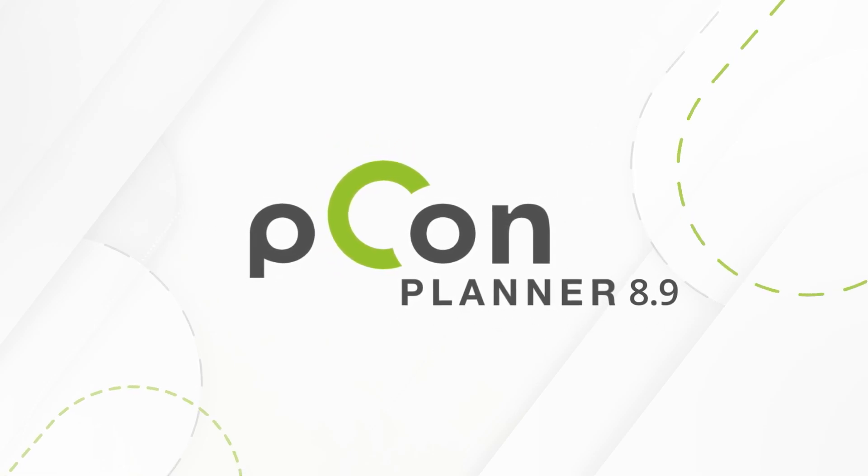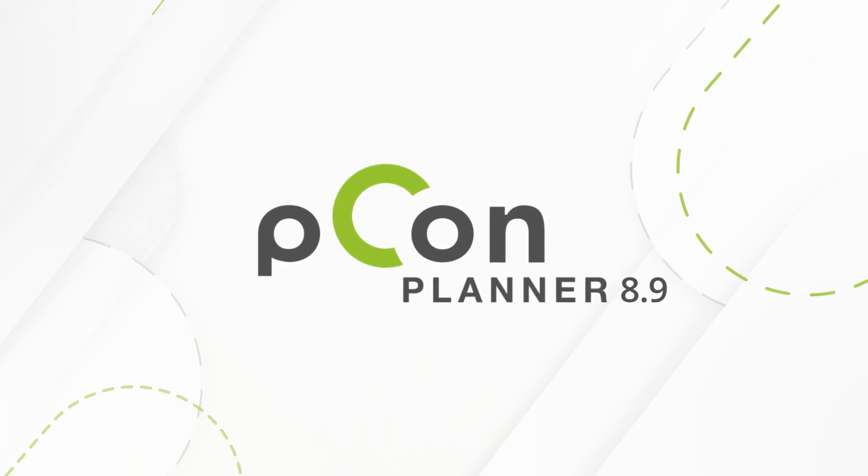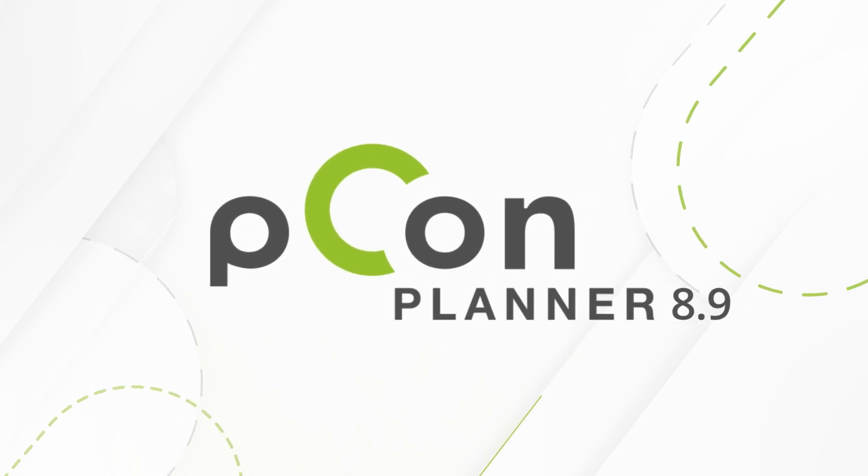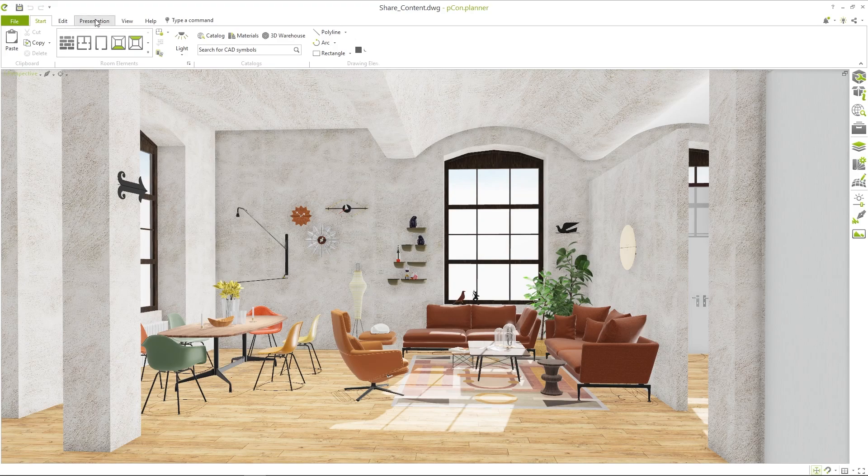PCON Planner 8.9. The latest version of the powerful 3D Room Planner is now available. In this video you'll see an overview of the new features.